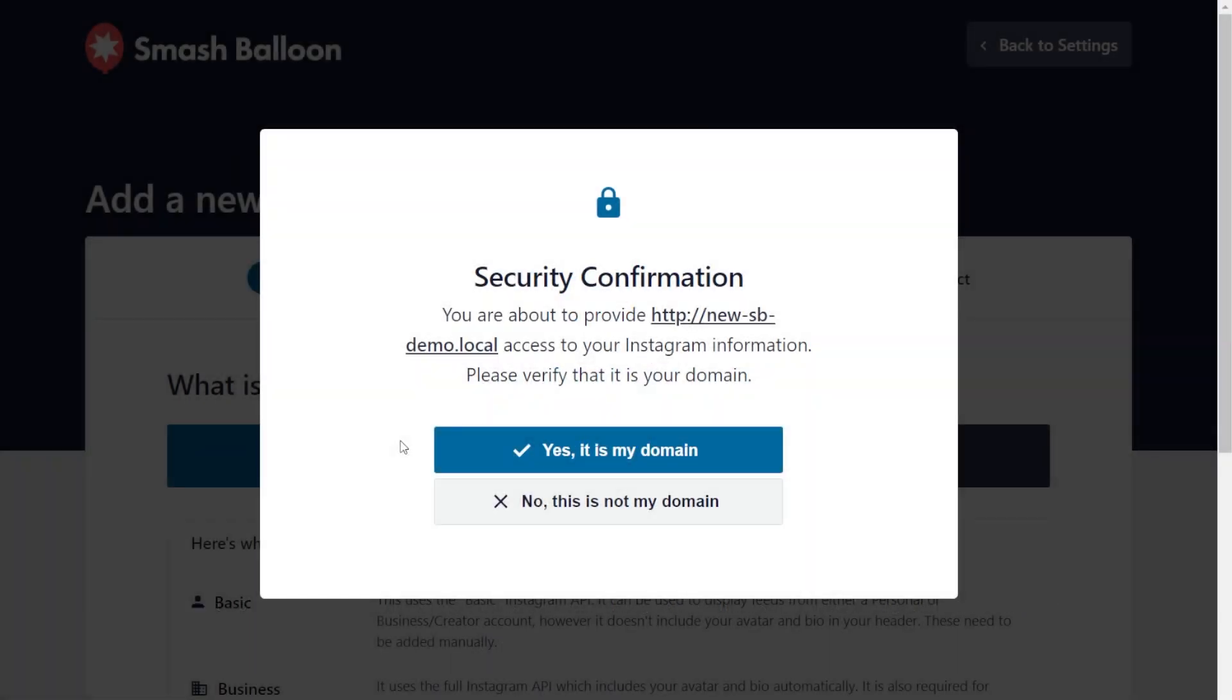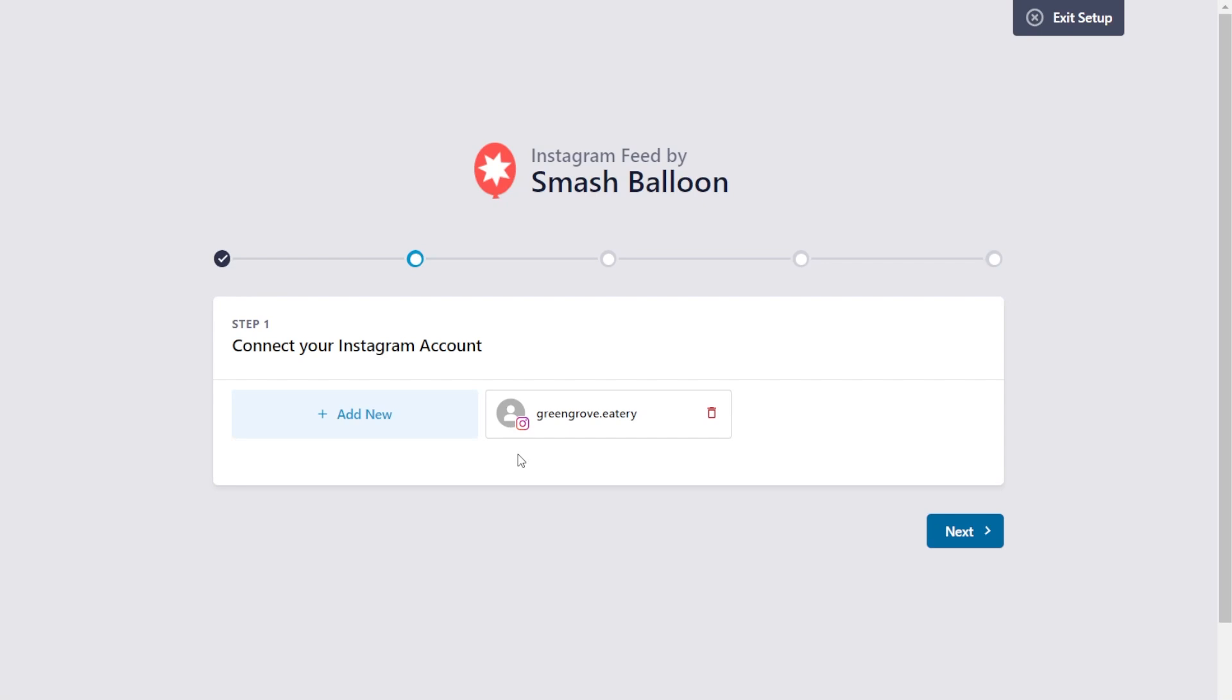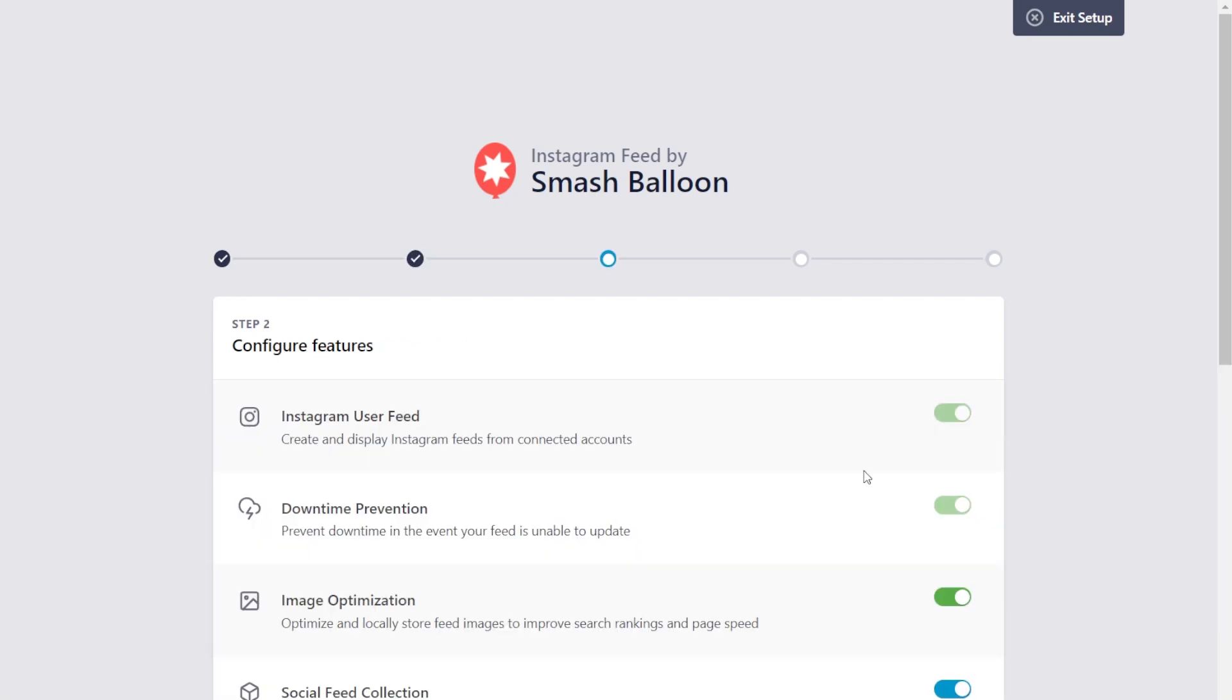Finally, we'll get this pop-up here asking you to confirm if this is your domain. You can click yes, it's my domain. Now, back inside the plugin, we can see our Instagram account added as a source, so we can click next.